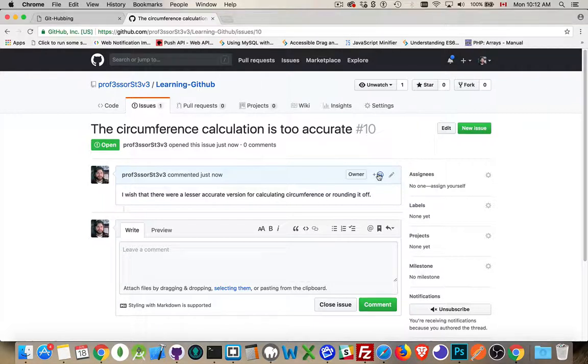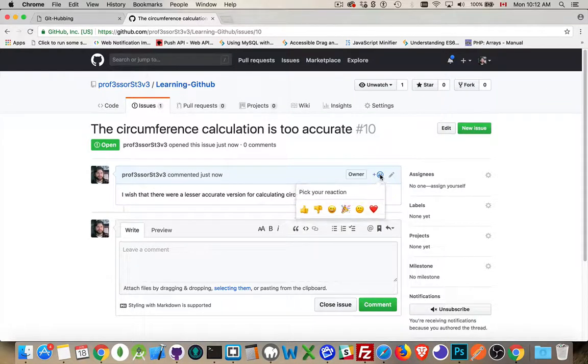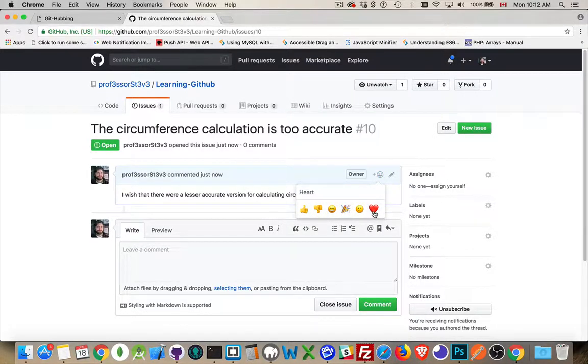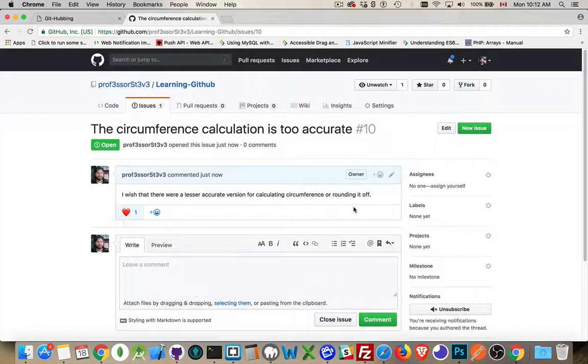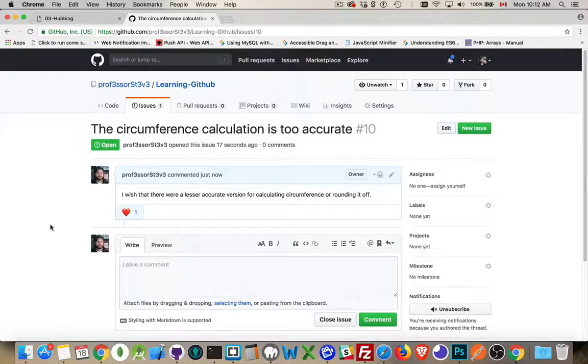We can edit this. We can react to it. So you can sort of vote, if you will, on things that other people have posted or things that you've posted yourself.